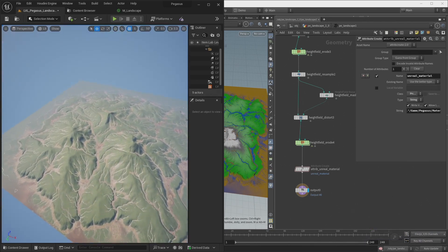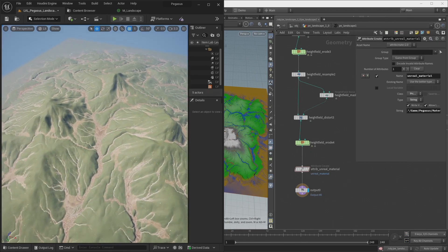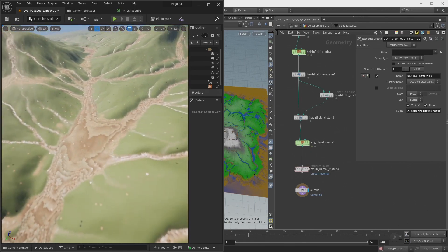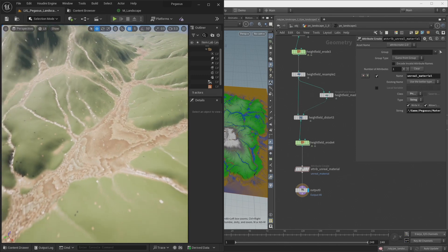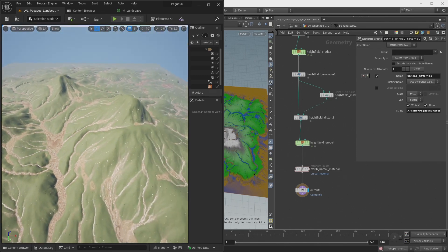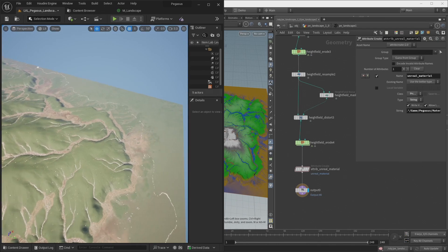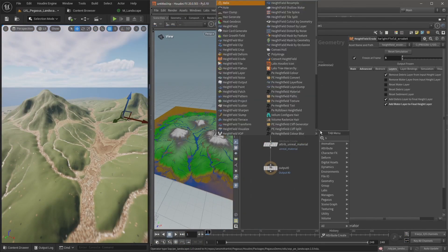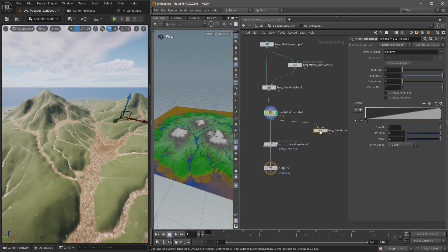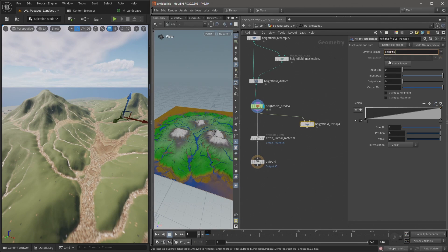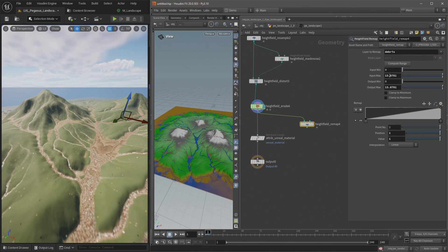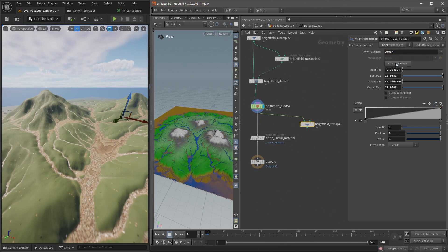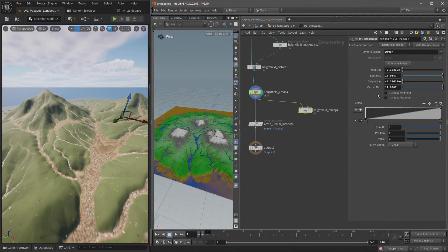Now if I zoom in here, we can see we've got some issues with the material. We've got some very odd gradients going on. You can see some noise on the landscape. And that's because, if I take a look at this heightfield erode, I'm going to add a heightfield remap. And I'm going to take the debris layer and just hit compute range. And so you can see we've got some values here outside of the range of zero to one. Let's check the water layer. Compute range. So here we've even got some negative numbers. So I want to make sure I clamp these so they're between a value of zero and one, rather than outputting negative or very large numbers.